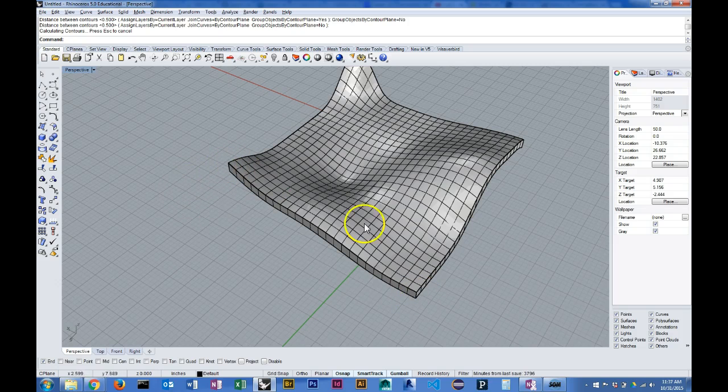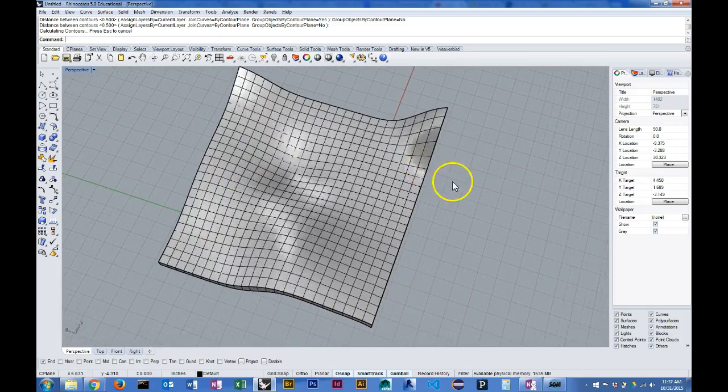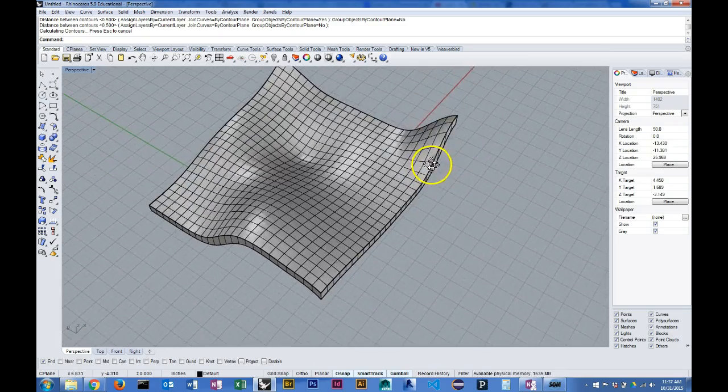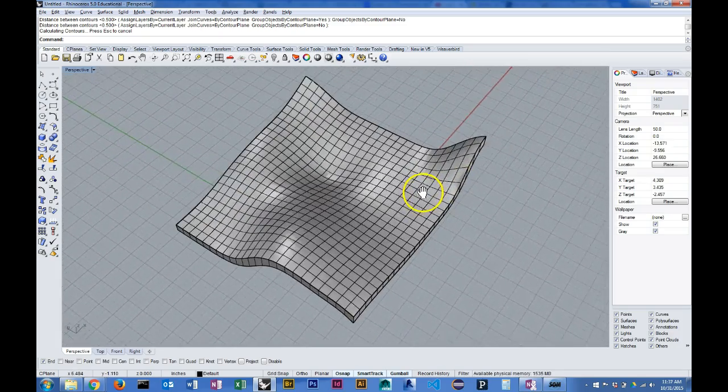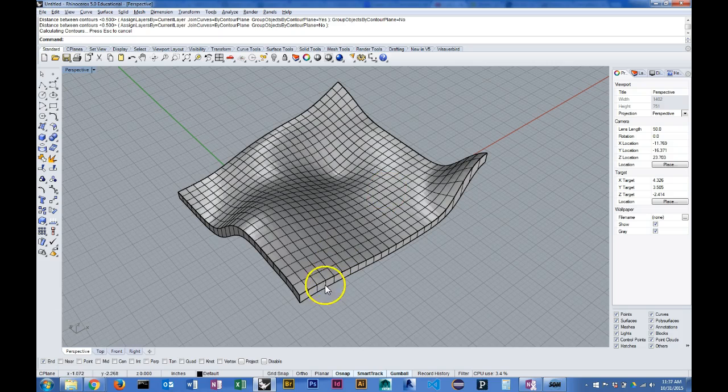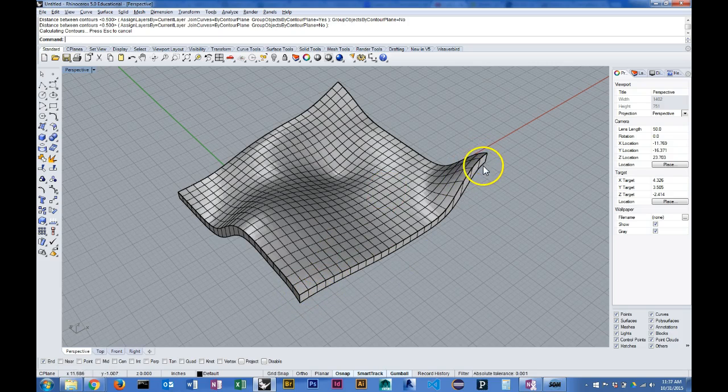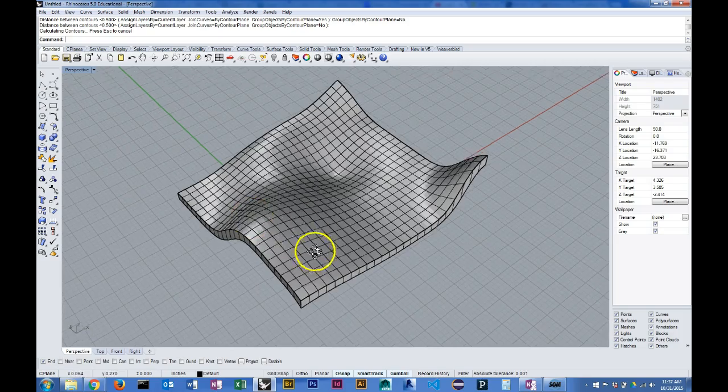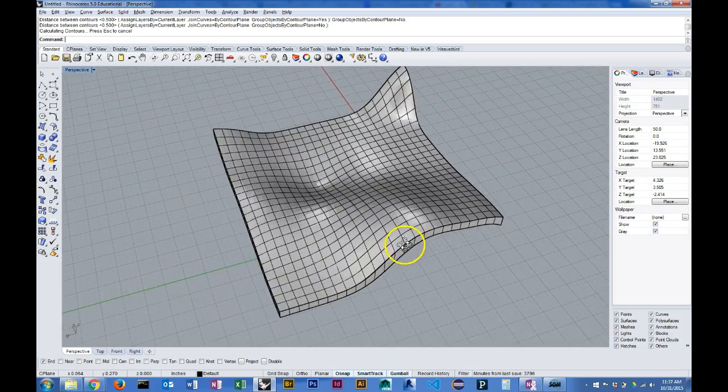Now I could approach this a little bit differently. Say I didn't want my slices to actually line up with the edge and I want them to be inset a little bit.